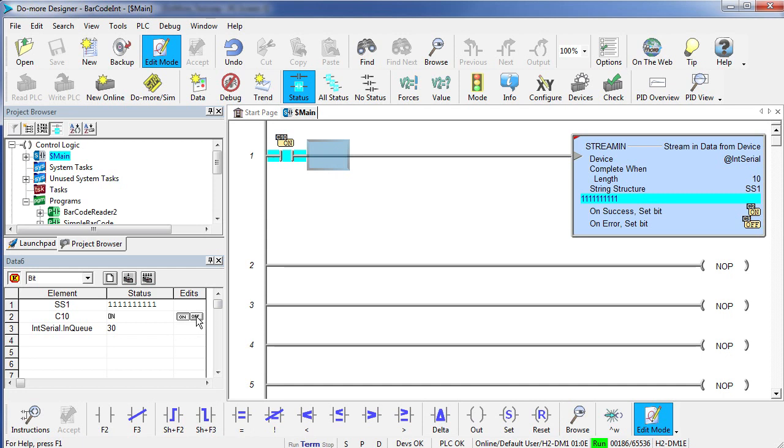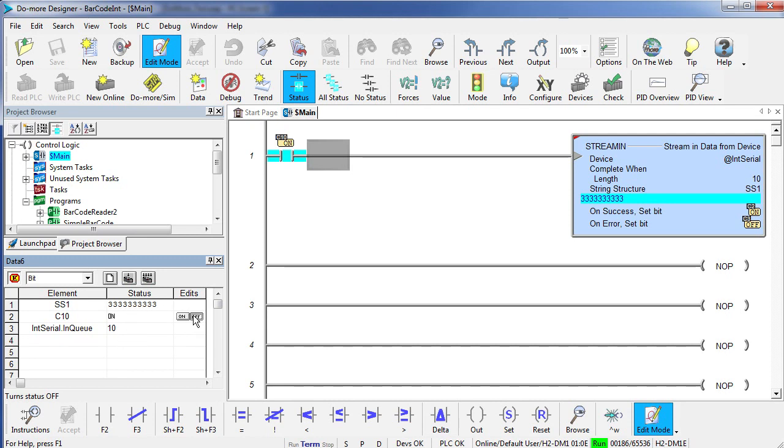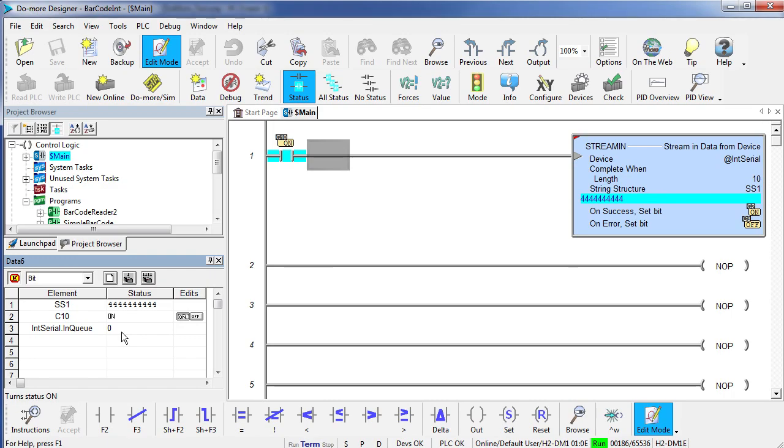Let's toggle C10 off. Back on. My second barcode comes in – I drop down another 10 characters. One more time – my third barcode. I'm down to 10 characters. And one more time – I see my fourth barcode and my buffer is empty. That's all there is to hooking up the barcode scanner in the do more.